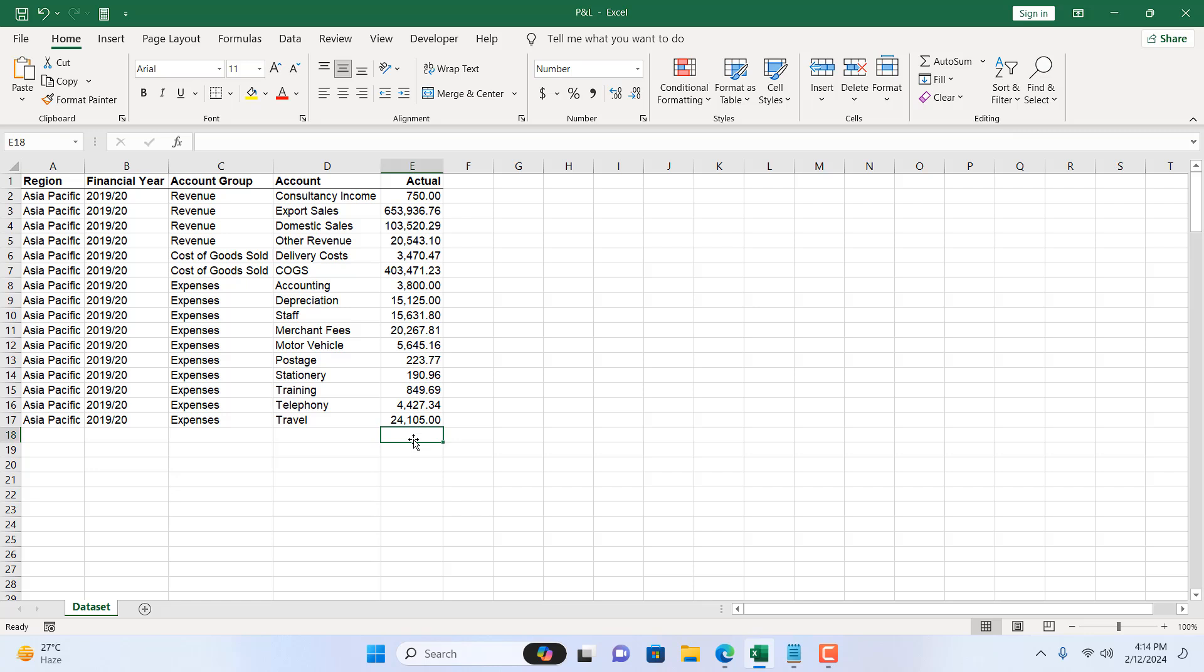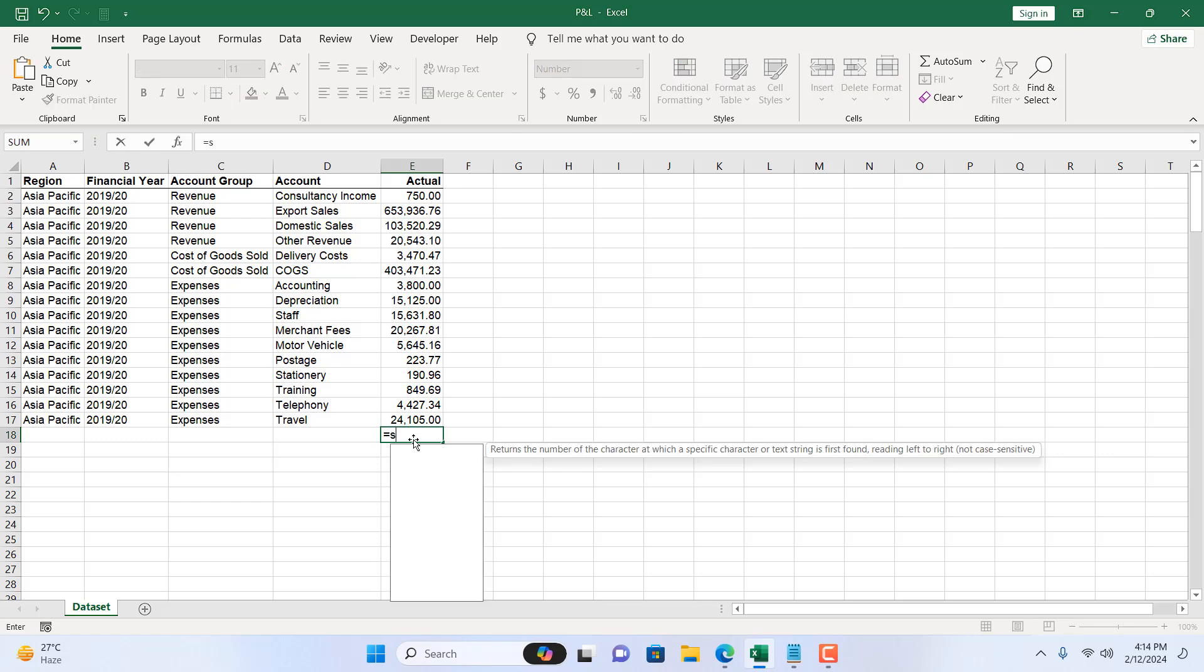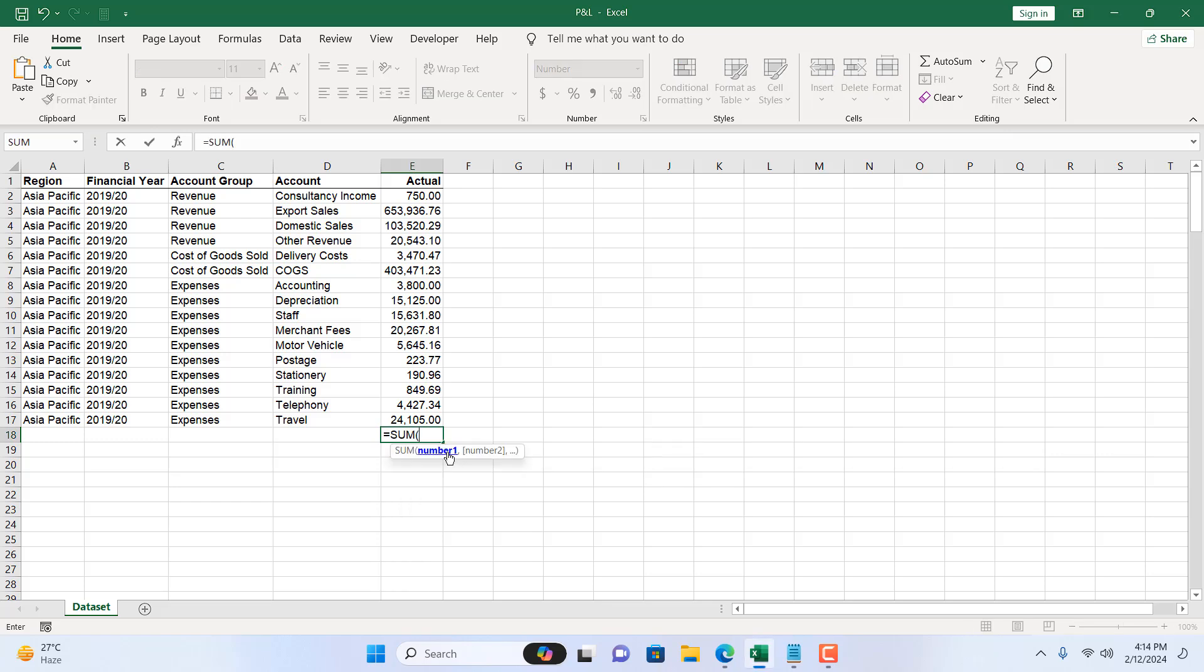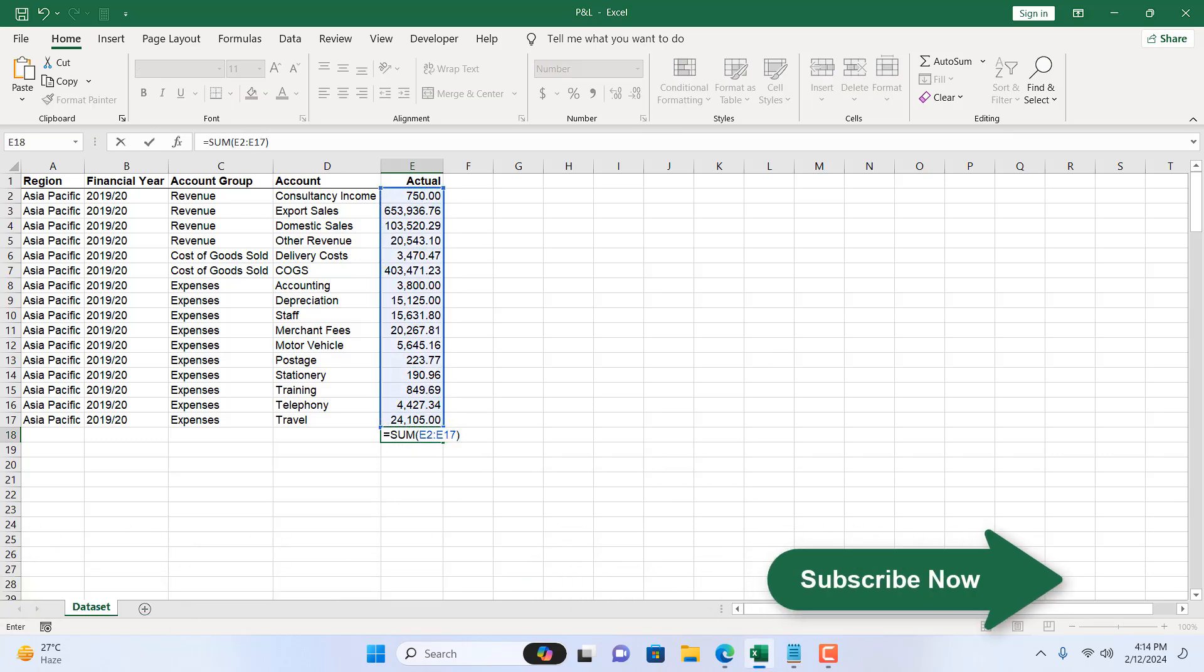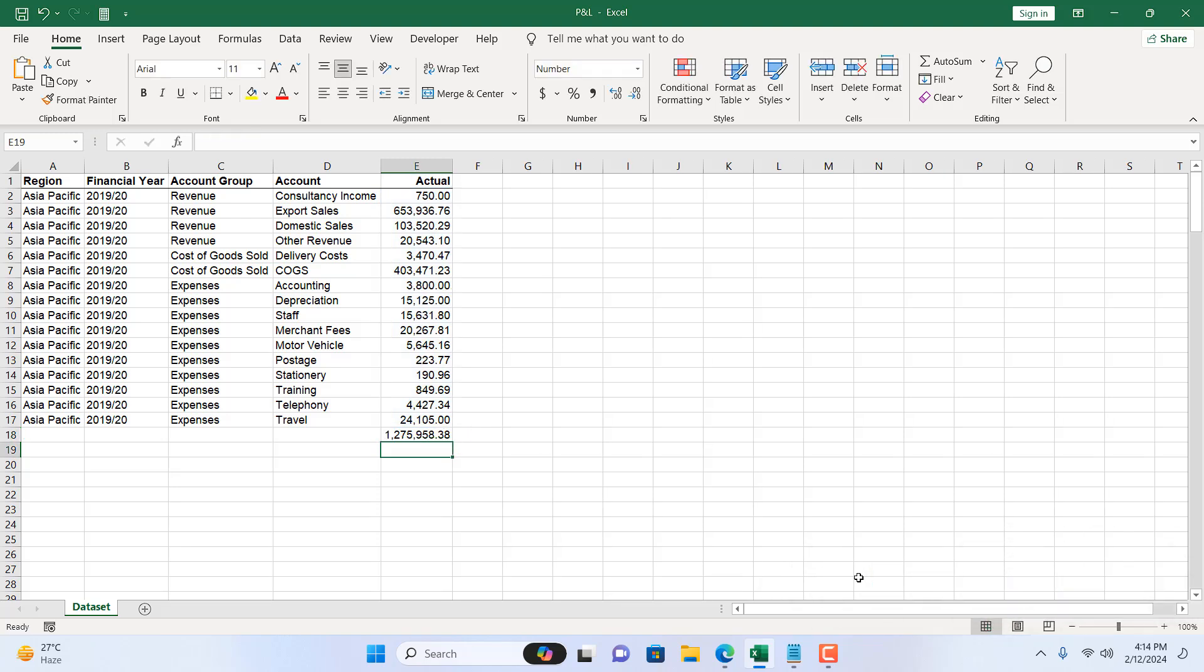First way is to use the formula sum right, equal to and then sum, double click here, select the range, close parenthesis and press enter. So this is our total.